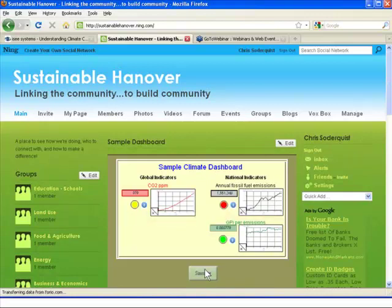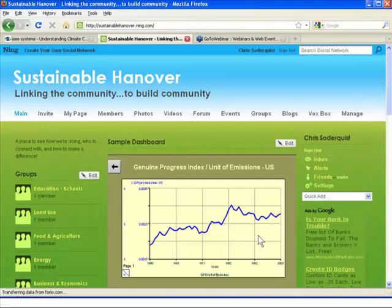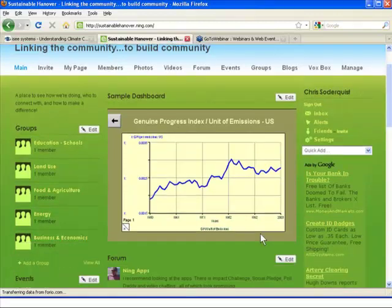Why would you want a dashboard? You can have a dashboard that shows how different groups or different policy initiatives are doing, and compare to see where there are trouble areas. More importantly, if you do it using a systems thinking approach, you can cause people to move into broader and more systemic ways of thinking. For example, here's an indicator around emissions — looking at the Genuine Progress Index relative to the unit of emissions for the United States. The Genuine Progress Index is an alternative to GDP that includes quality of life issues.